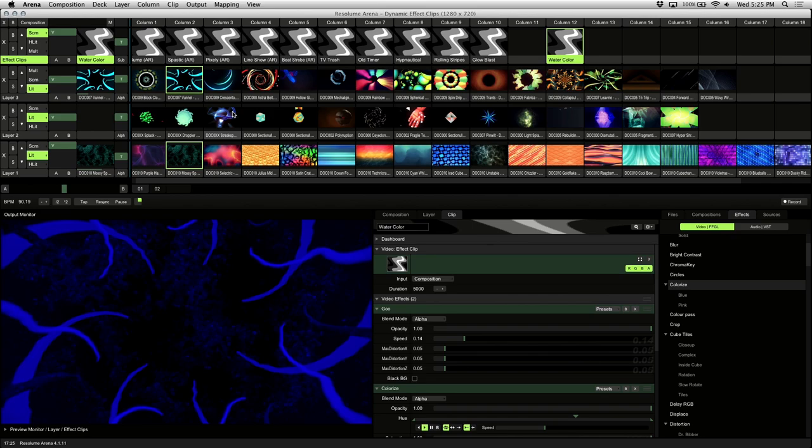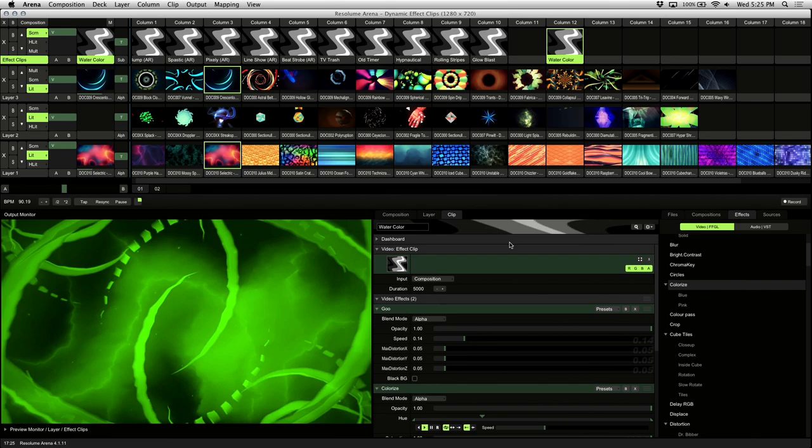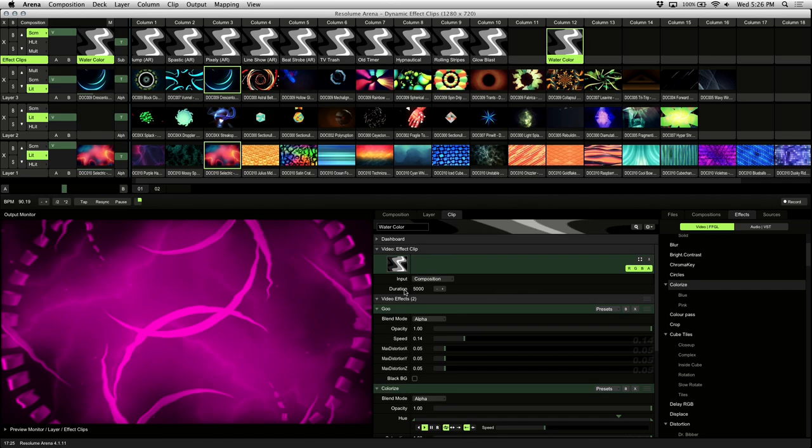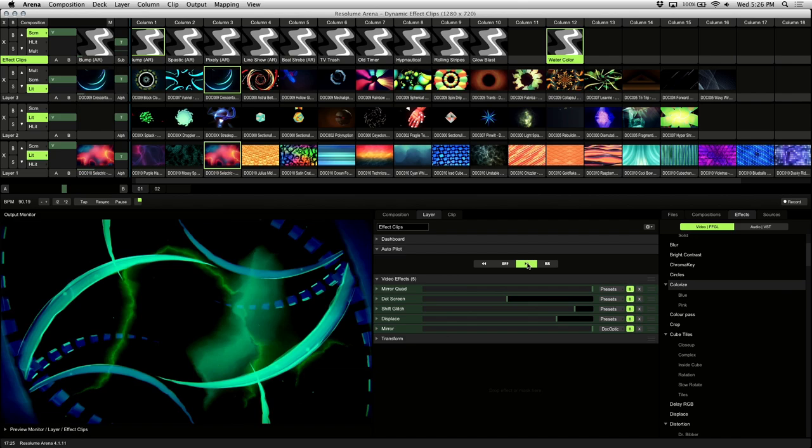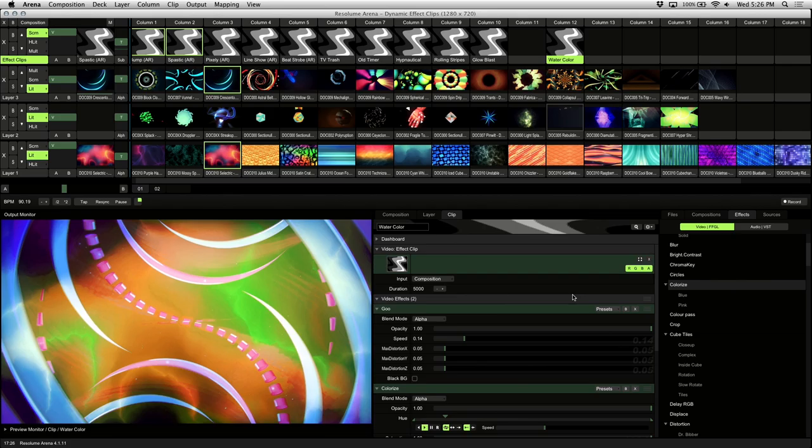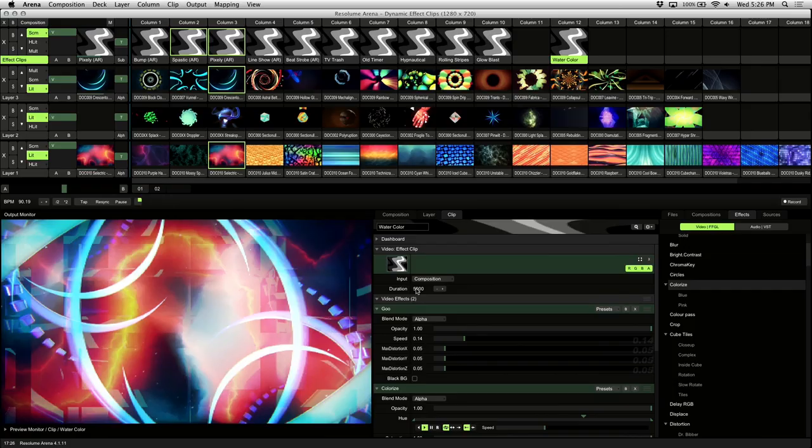So the other setting on an effect clip is duration. When using autopilot on your effect clips, the duration controls how long an effect clip plays. From the layer tab, let's activate autopilot playback to see this in action. The 5000 value is equal to 5 seconds, but this is where you can set it to whatever you please. As you can see, it's automatically switching the effect clip after every 5 seconds.